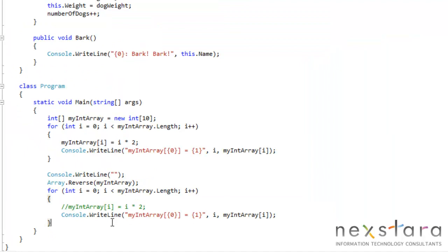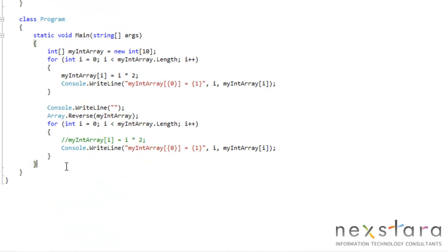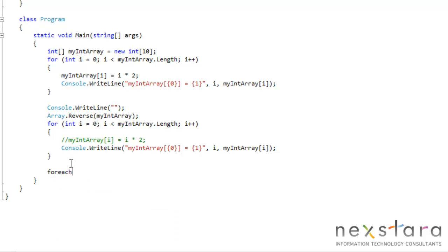Pretty cool stuff. So what is this foreach? Well, foreach is pretty easy. So what we do, we just type foreach.